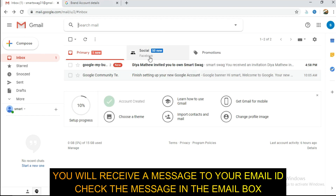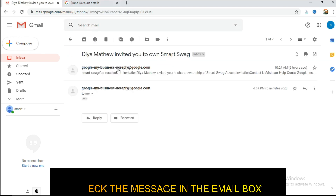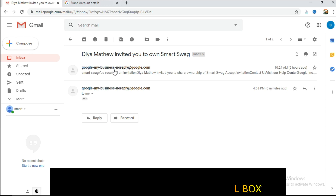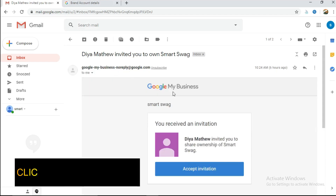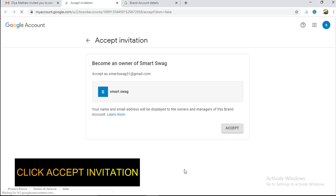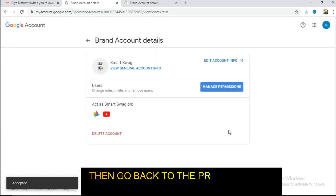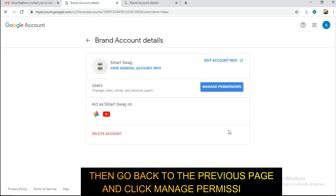I am going to send a message. I am going to accept the invitation. I will accept the invitation. I will click the permission of the Smart Store. I will click the permission of manage permissions.